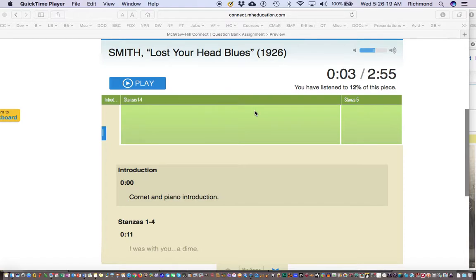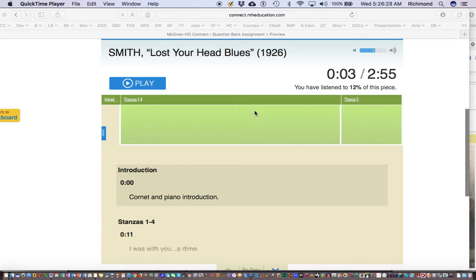Okay, now we're going to listen to Bessie Smith's Lost Your Head Blues. The blues, which came out of the Mississippi Delta, had a tremendous influence on the development of jazz.